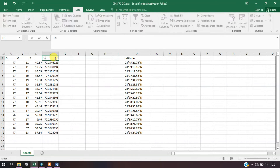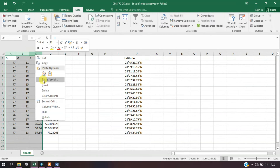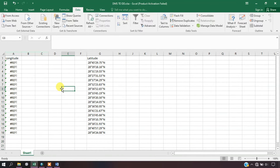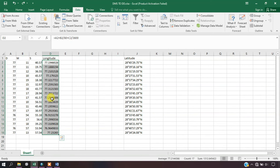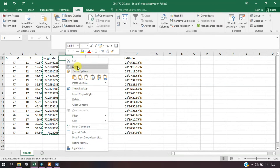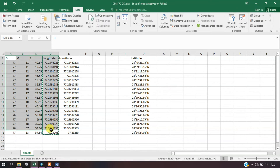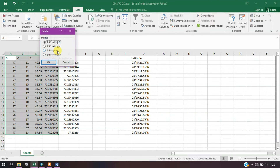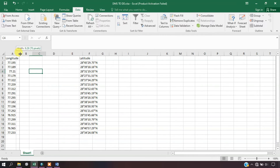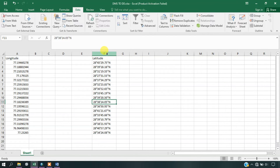Once you have got the answer, just drag it down so that it will automatically convert for all rows. So now we have got the decimal degrees. We have to rename it — this will be our longitude. We can delete the rest of the fields, copy it, and paste it as a value so you won't get any problems. So we have successfully converted the longitude to decimal degrees.